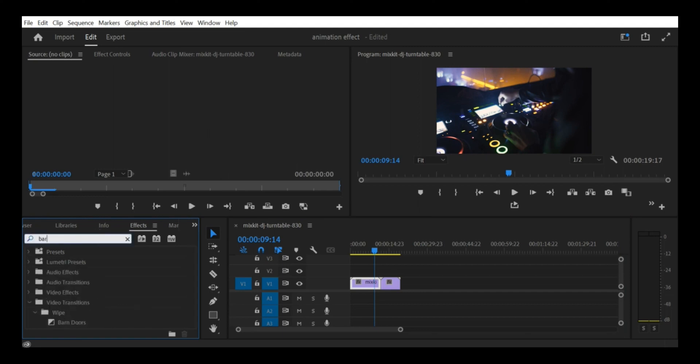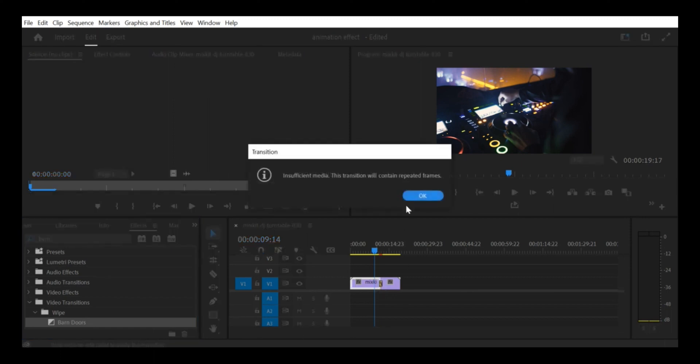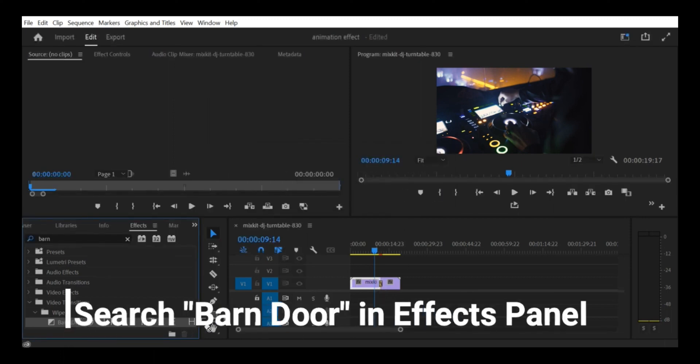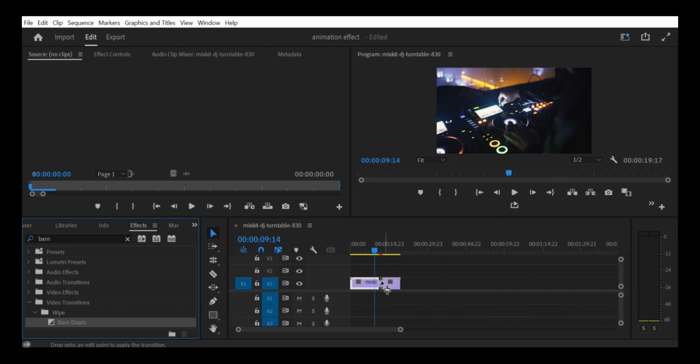Create your first crop effect. Click on your video clip in the timeline to select it. Then, go to the Effects panel and search for the crop effect. Apply the effect to your clip by dragging it onto the clip in the timeline.